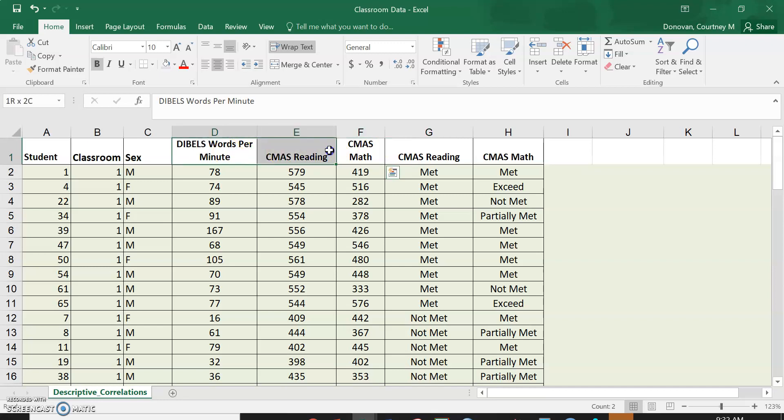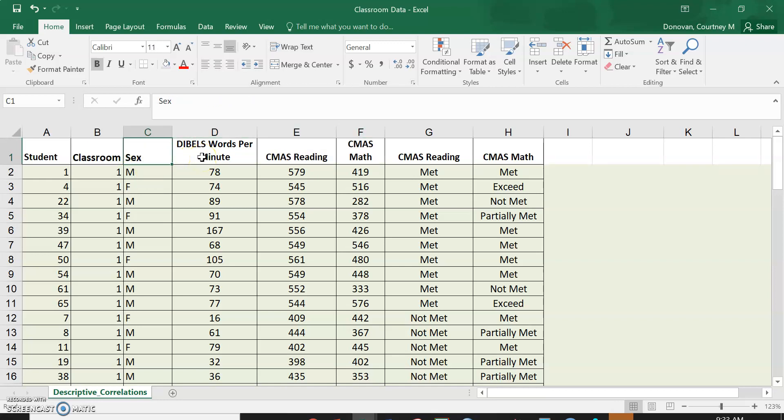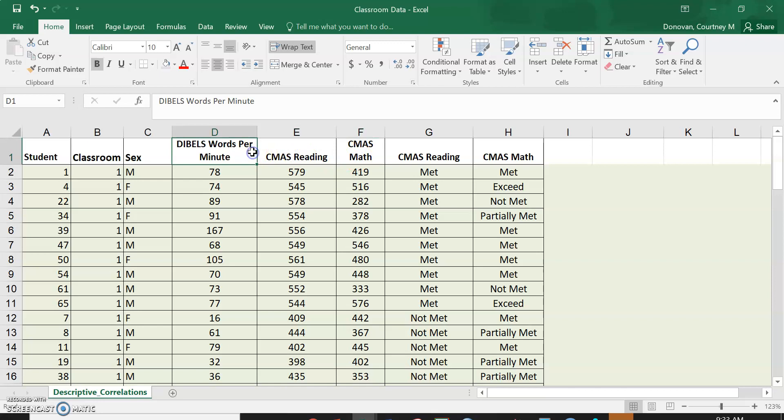So we have these three as our choices. And right now it's split by classrooms one and two. We could reorganize that and split it by male and female and see across these two classrooms if our females are scoring higher on any of these, or our males scoring higher on any of these. We can do this.